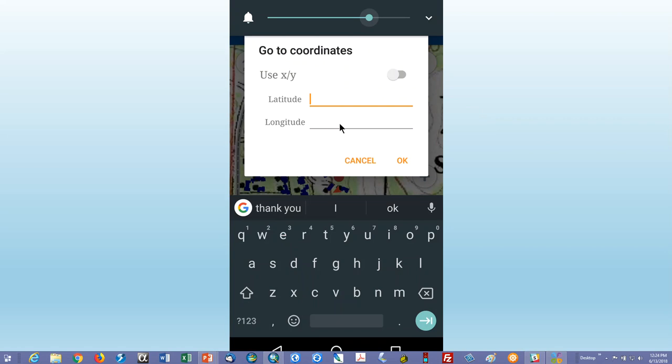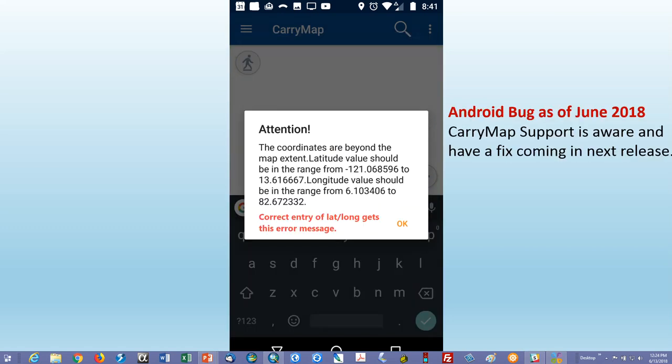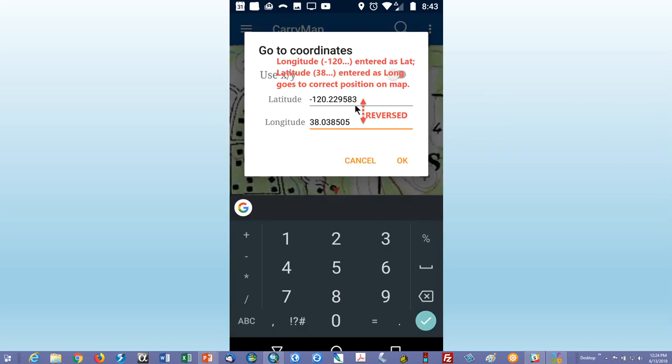And so when you go to coordinates, you get a little pop-up box here where you enter lat and long. Now, at the moment, there's an annoying bug in it. You know, you enter lat and long correctly, and you get an error message. There's a bug. And I sent in a note a couple of weeks ago, and they said, oops. So as of June 2018, this bug still exists. And the workaround, strangely, is that you have to reverse. You have to put longitude where latitude goes and latitude where longitude goes.